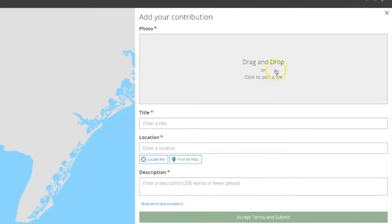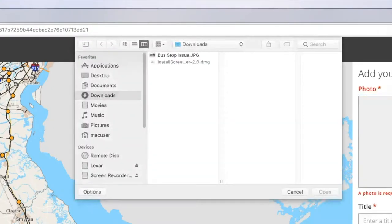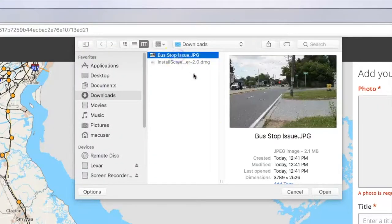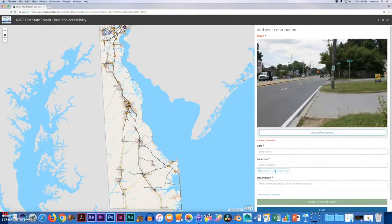Here you are required to upload a photo related to your accessibility experience. You can choose a file or simply drag and drop one over.